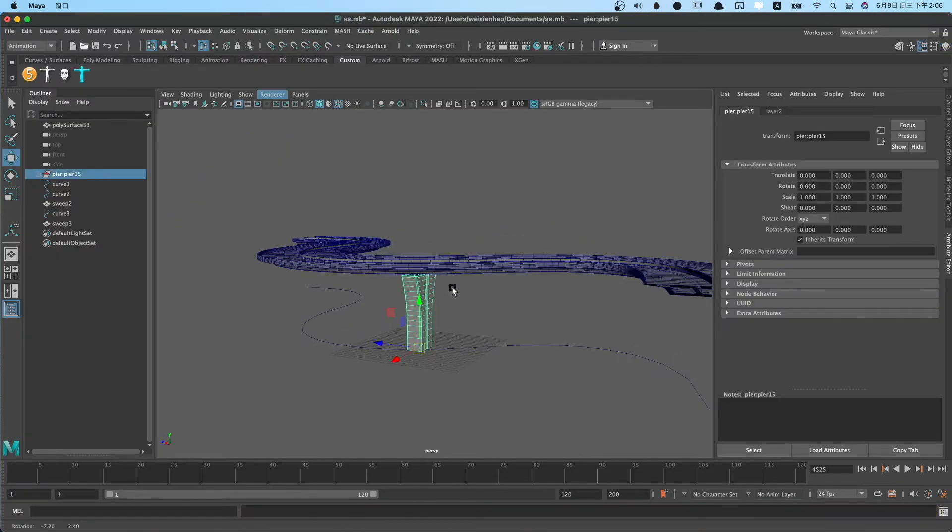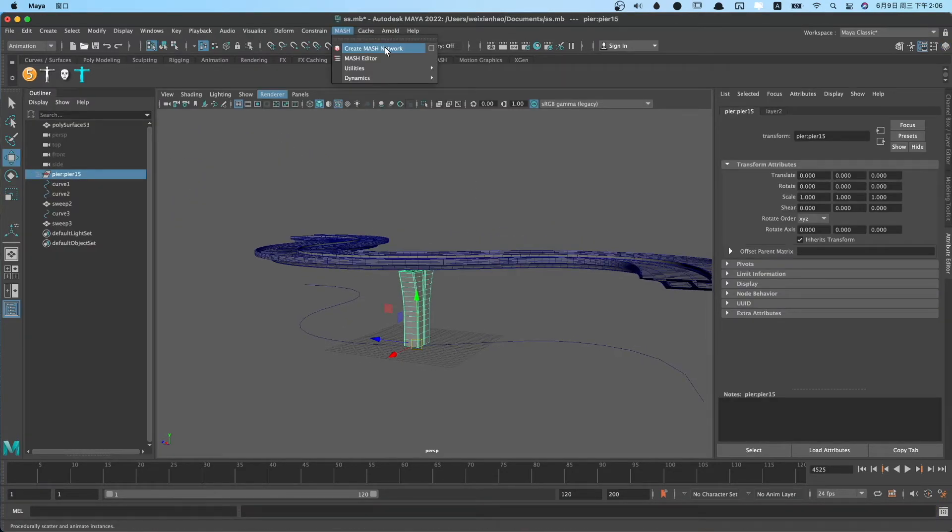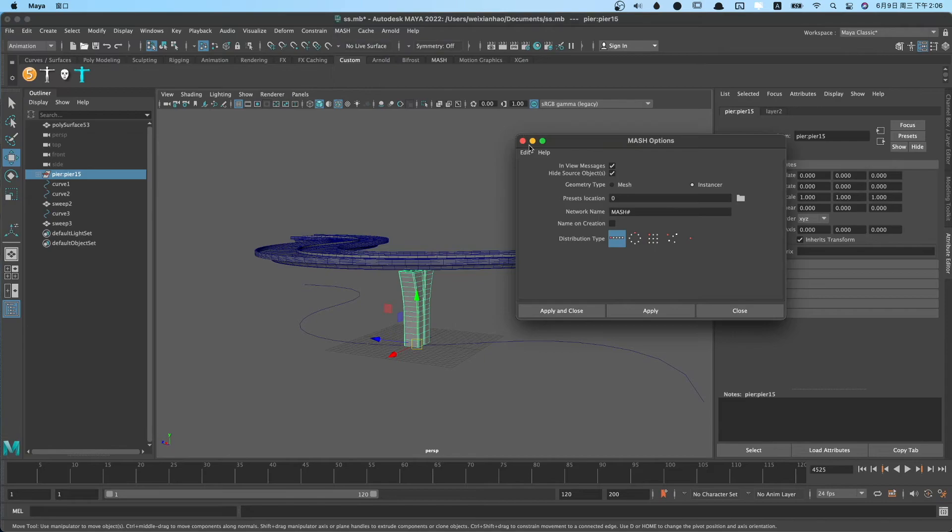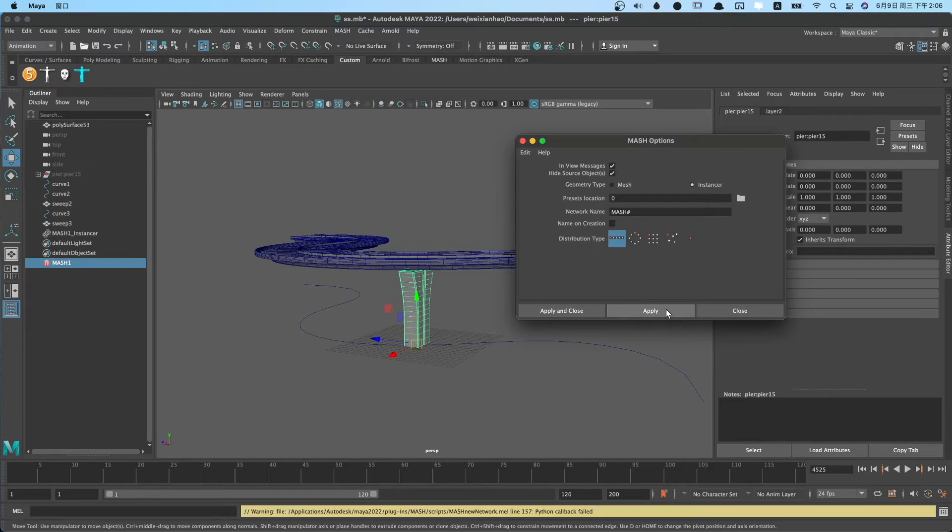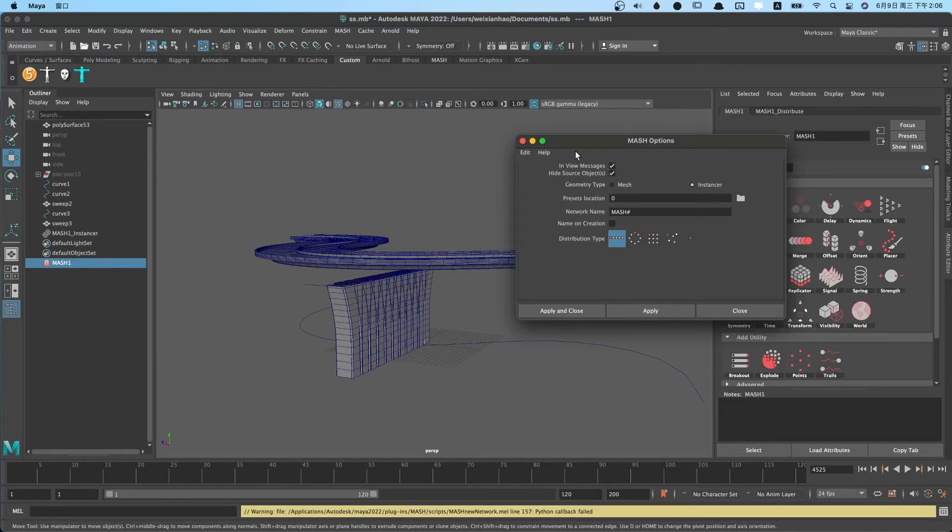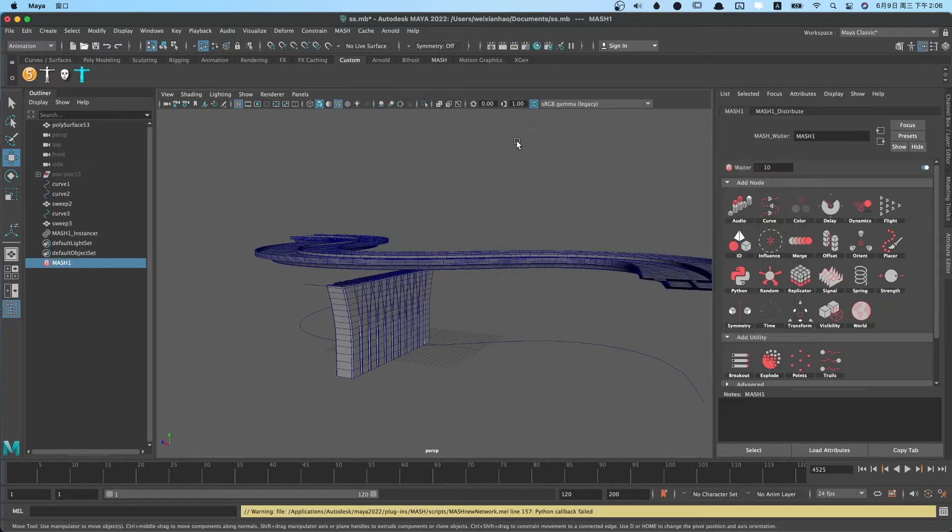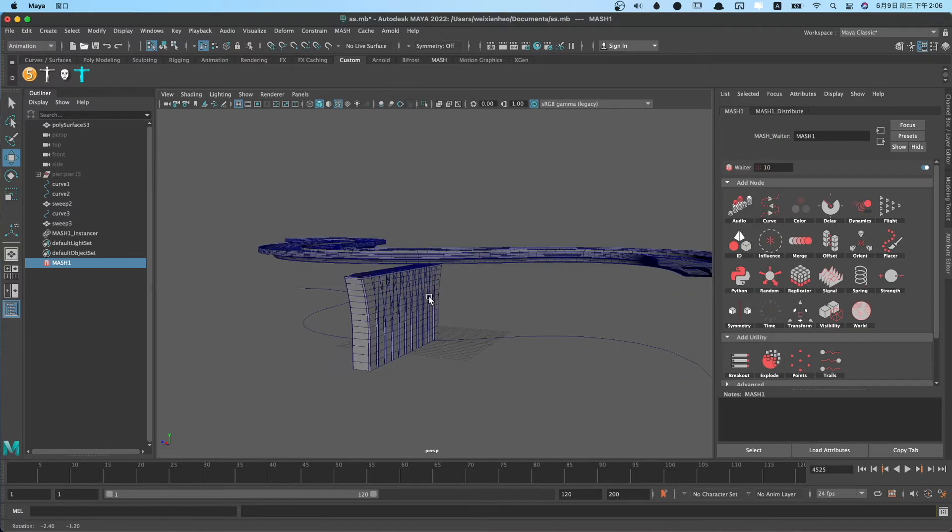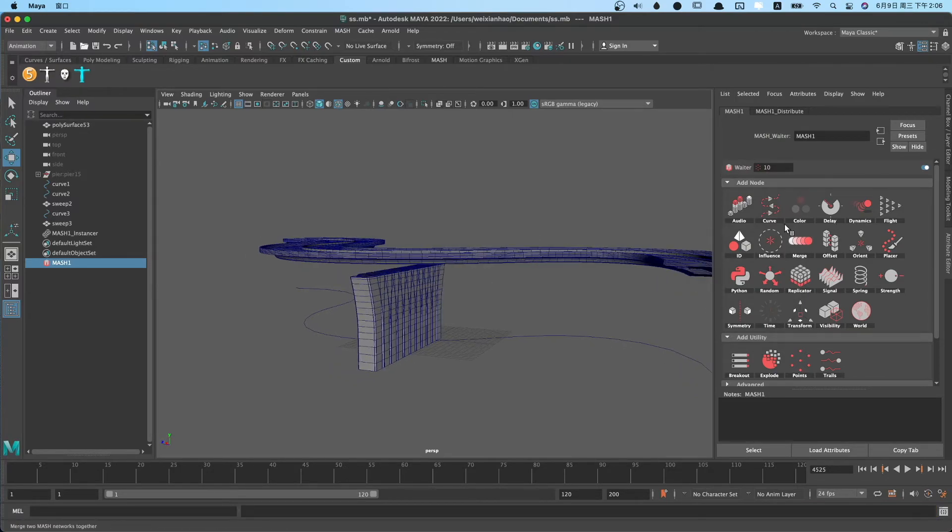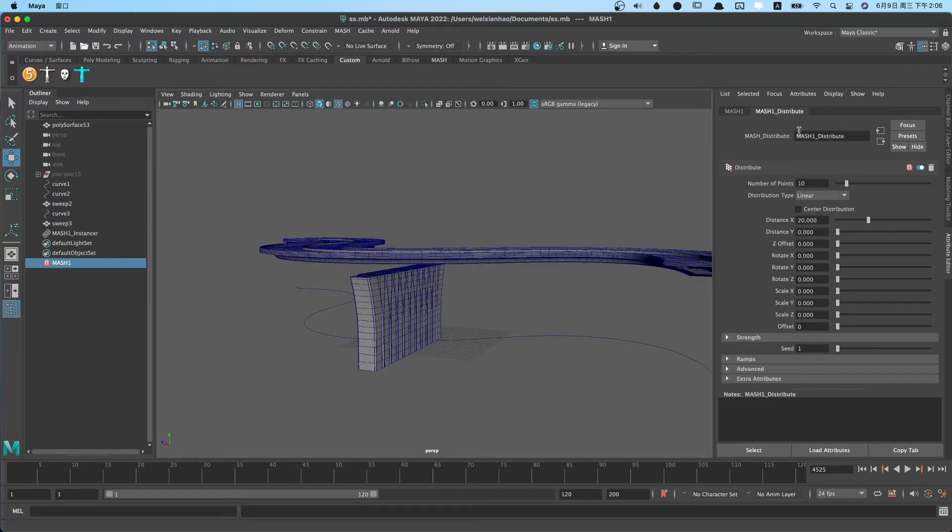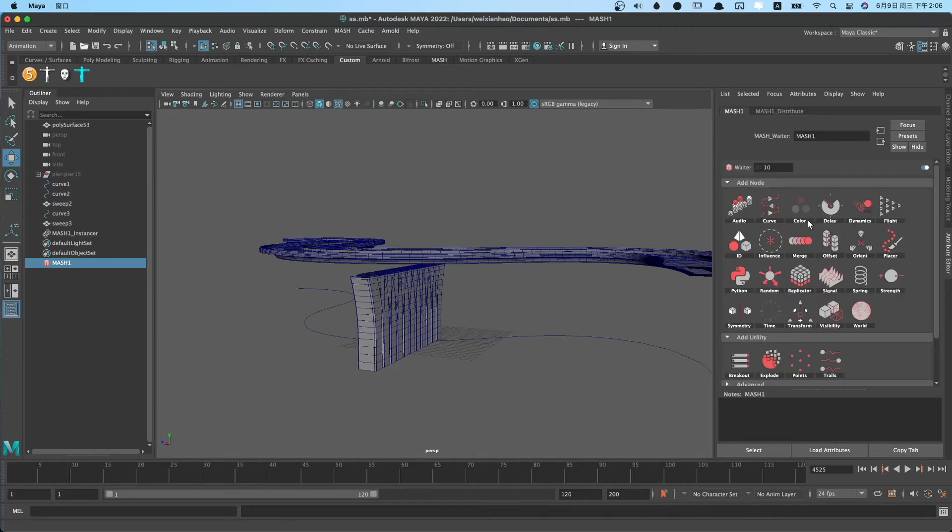Now we can use MASH mesh to create bridge pier instancer. We open the mesh attributes. We need to add a cover node.